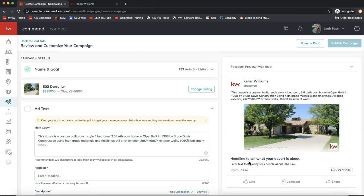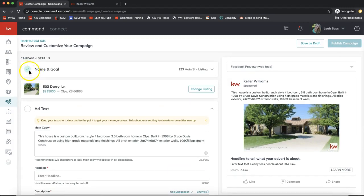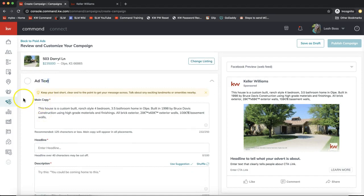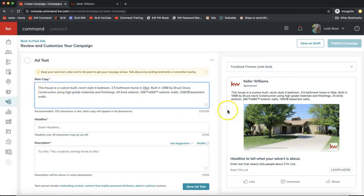Scrolling down, you'll see green checkboxes for each section you need to complete in order to launch. First, let's come down to Ad Text. You'll see some helpful tips — keep your text short, clear, and to the point; mention exciting landmarks or amenities nearby. You'll see a live preview of your Facebook ad on the right-hand side that updates immediately as you edit on the left.